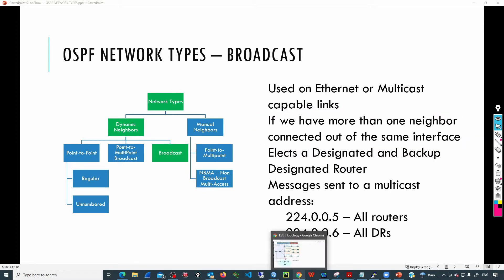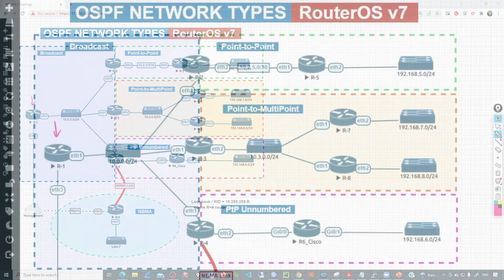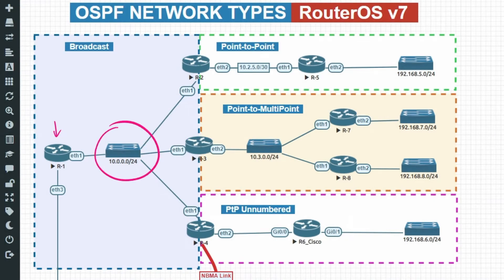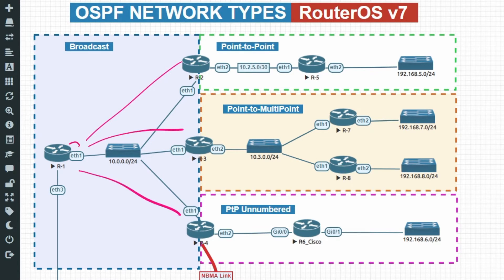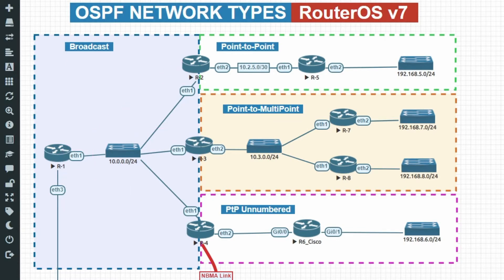Let's check the topology we'll be working on today. We have R1 on the left connected to a switch, and out of that switch we have R2, R3, and R4. All of them are in the network 10.0.0.0/24. From the perspective of R1, it is expecting three neighbors out of interface Ether1, so broadcast is recommended. The same applies to R2, R3, and R4.